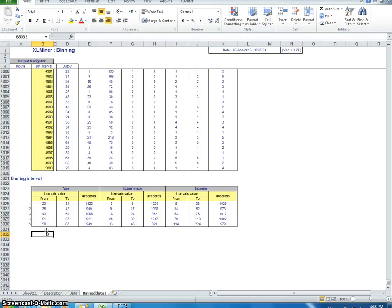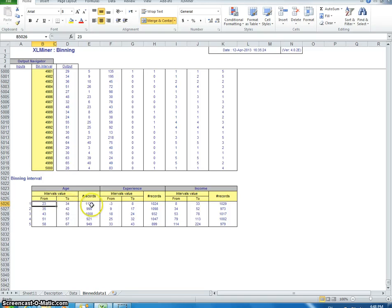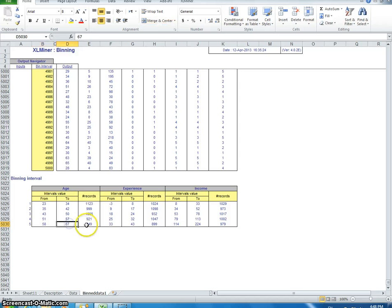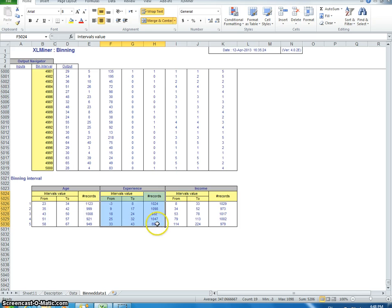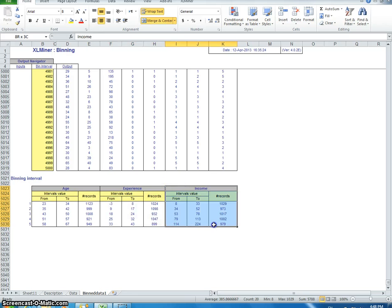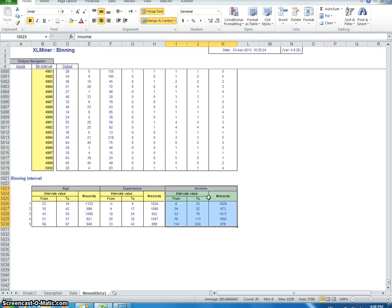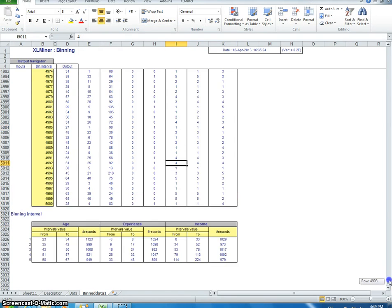For age, between the ages of 23 and 34, there are 1,100 records. Between 58 and 67, there's 900 records - this is bin five. Same for experience: you have roughly a thousand in each. Nine hundred in experience between 33 and 43 years. Income is here, so this is the key for interpreting what these binned variables mean.